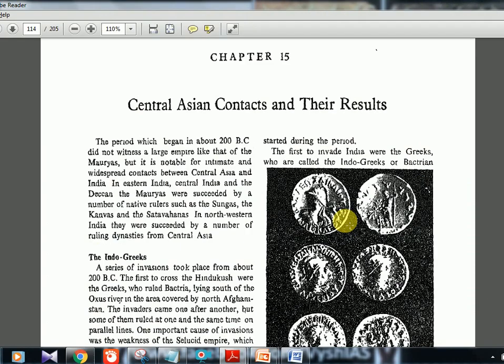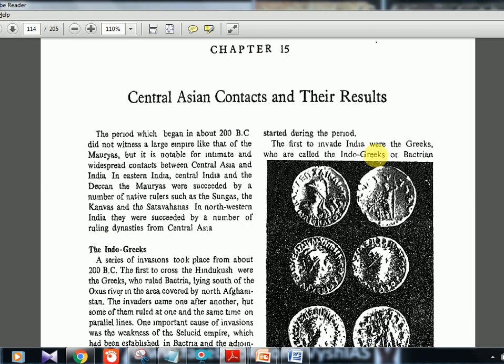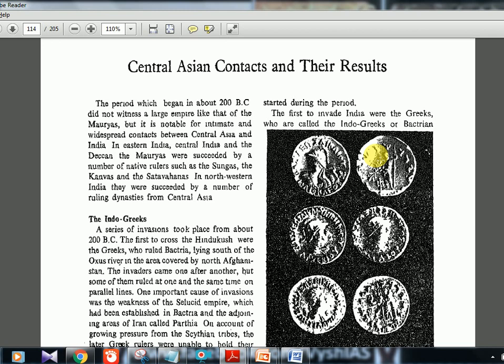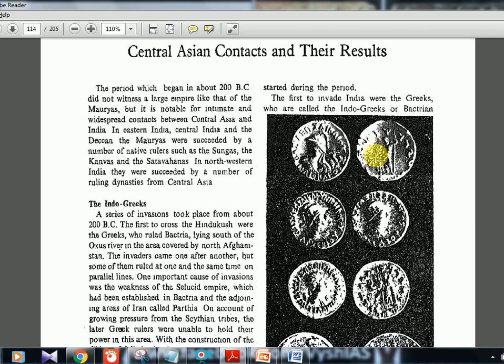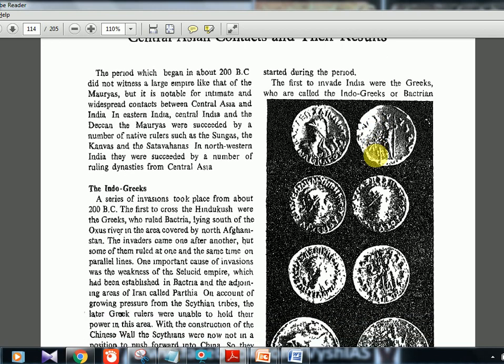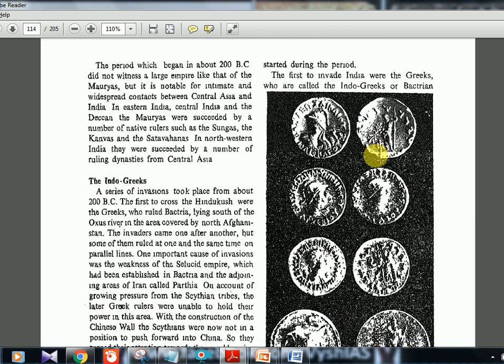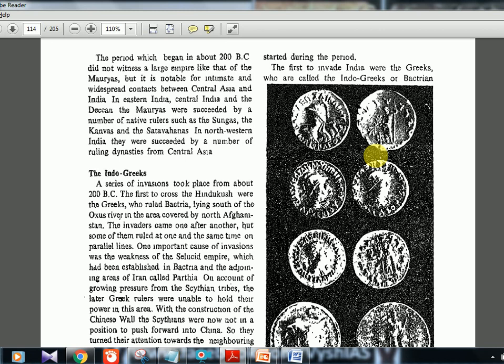So the chapter name is 'Central Asian Contacts and their Results.' This is a very important chapter with respect to prelims because a lot of dynasty names and people's names are there, and the chronology is a little bit confusing. That is why our test series also covers MCQs from each and every page of this textbook.